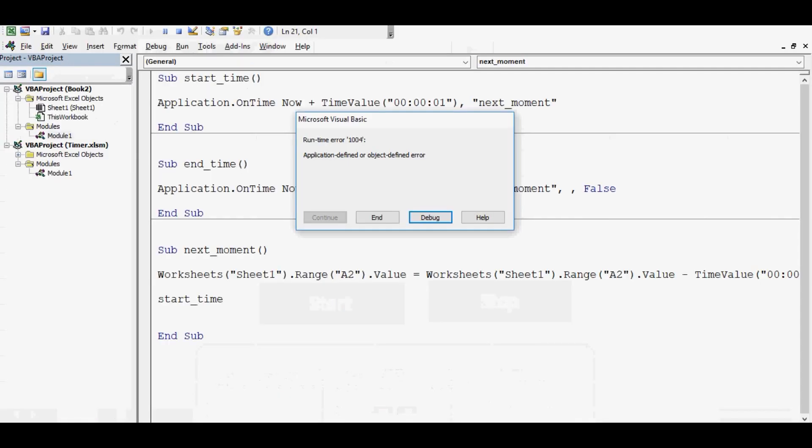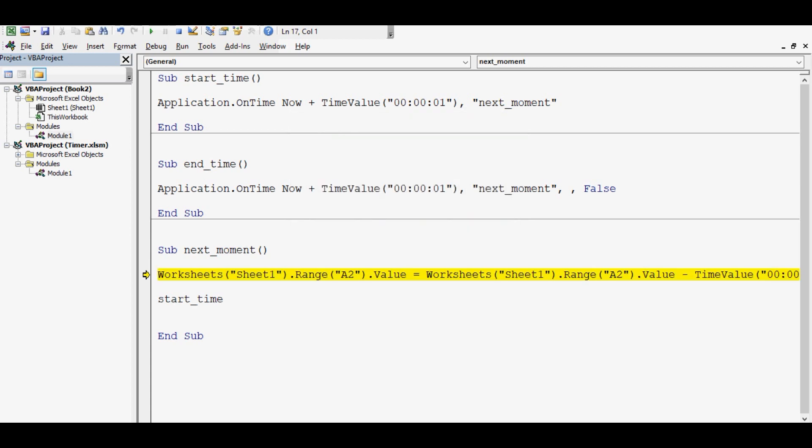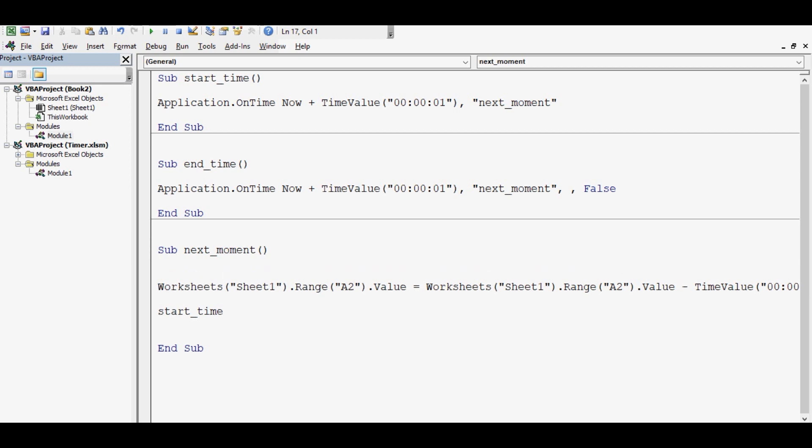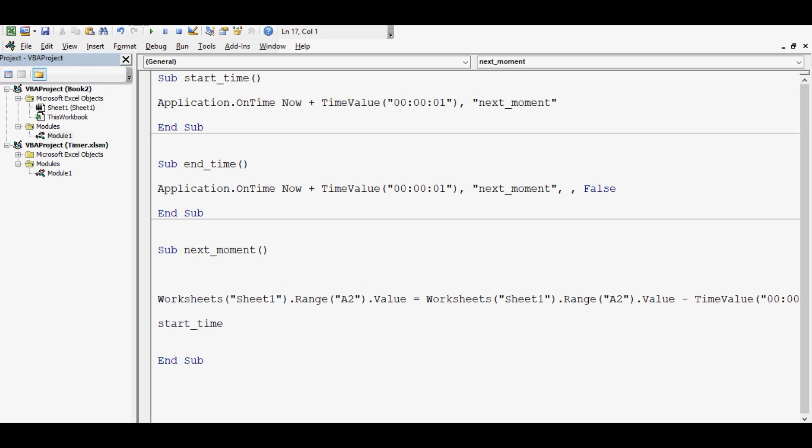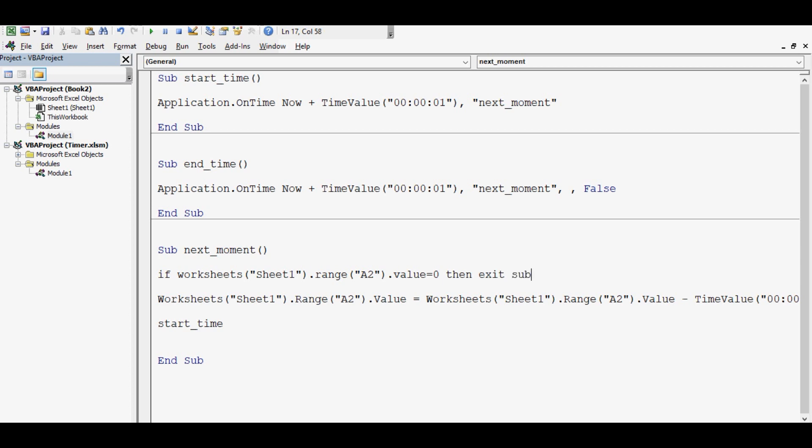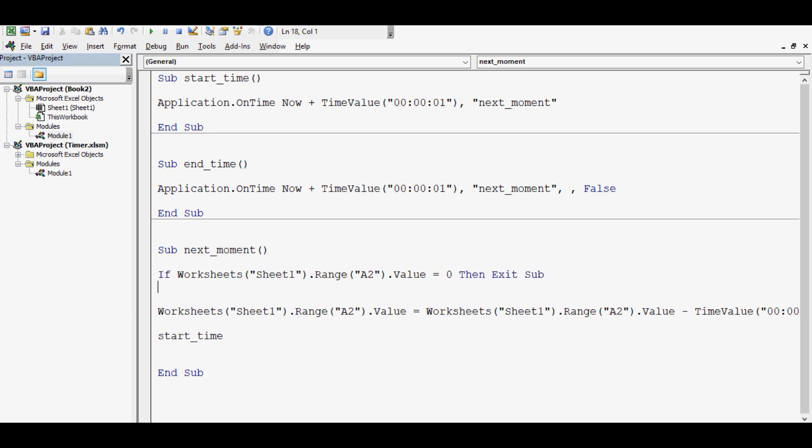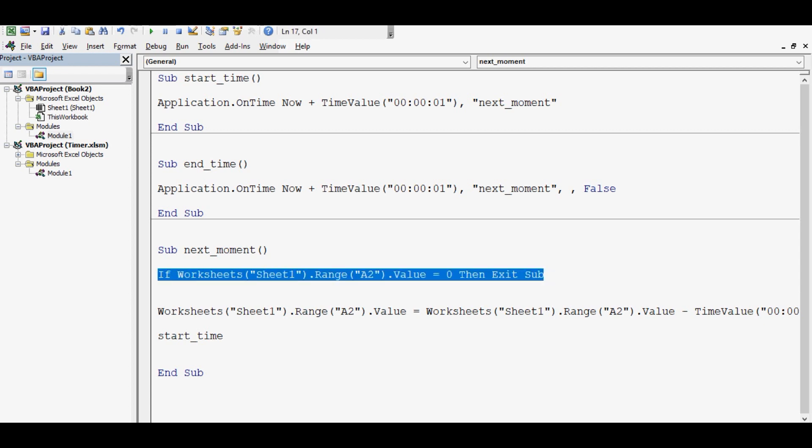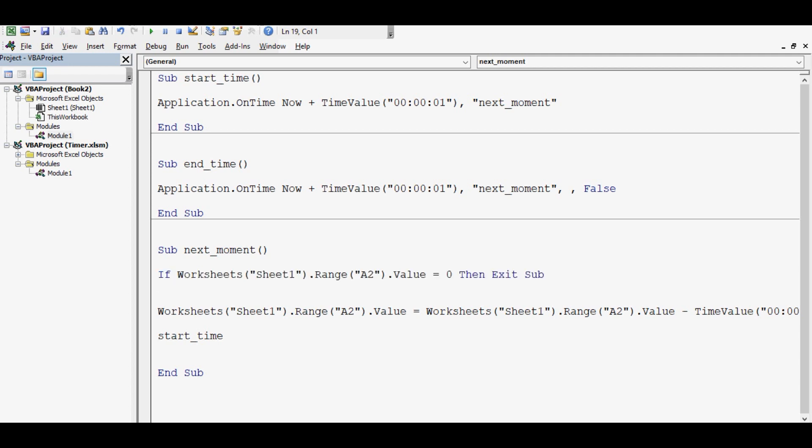Click on debug, click on reset, and here on next moment subroutine I will add one line of code. If Worksheets Sheet1 range A2 dot value equal to 0, then what should happen? Exit Sub. So this one line will fix the problem that is occurring when time is going below one second or below 0. Now let's check it.